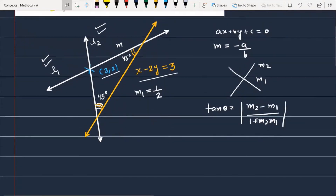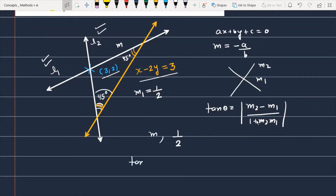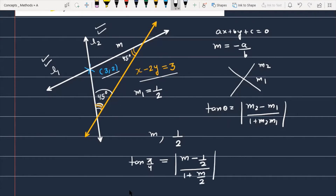अब आप देख सकते हैं कि एक line है जिसका slope M है और दूसरी line है जिसका slope है 1/2. और इन दोनों lines के between का जो angle question में दिया है, this angle is 45 degrees. यानी कि हम लोग लिख सकते हैं कि tan(π/4), which is actually tan(45°), is equal to (M minus 1/2) divided by (1 plus M/2).